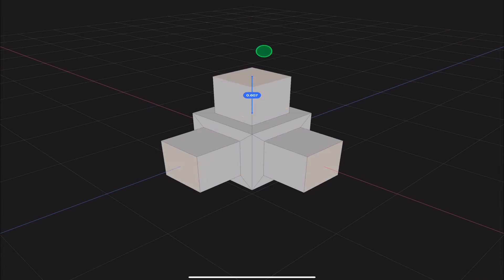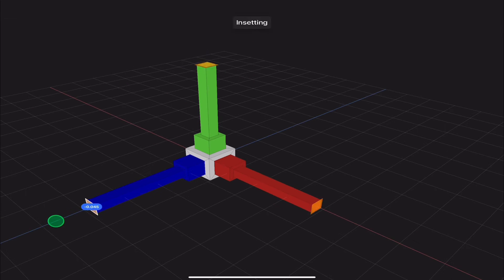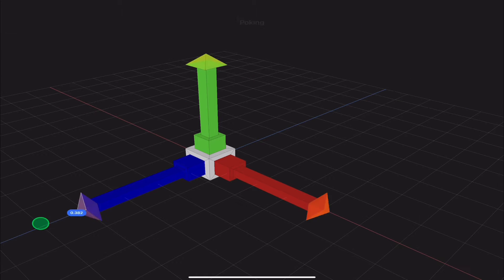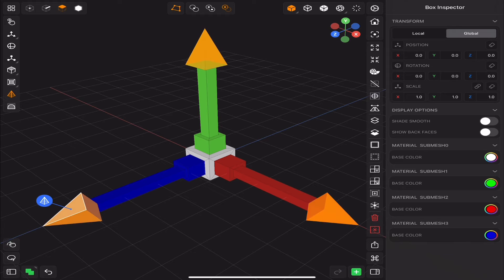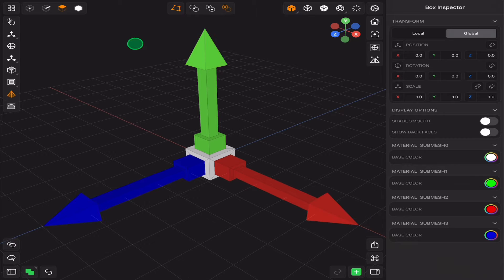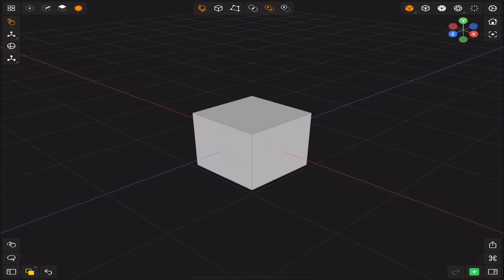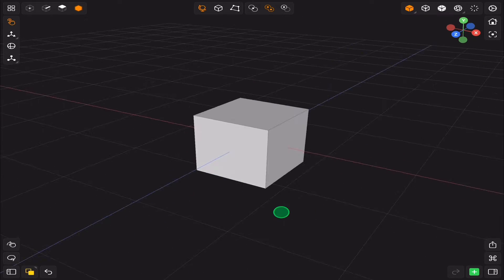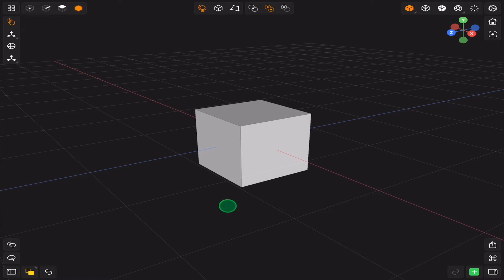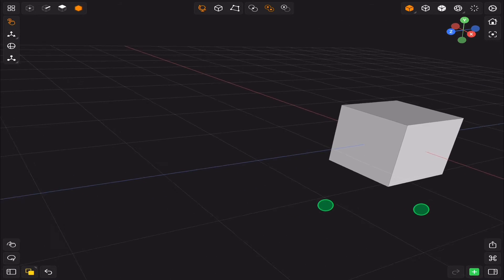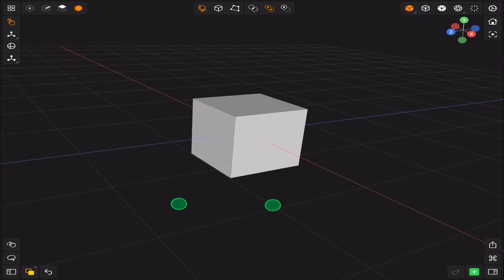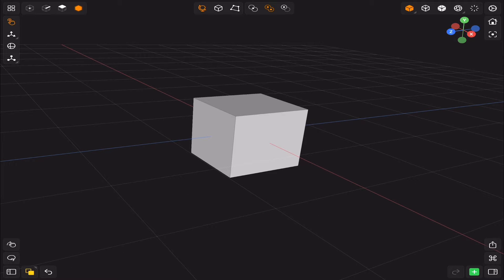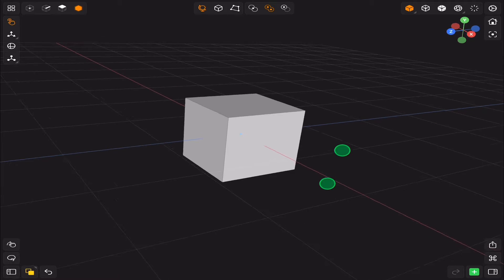Finally, we got a dedicated 3D modeling app for the iPad. It is Valens 3D and this is a quick overview of the app. First, to navigate in the viewport, use one finger to orbit around the object, two fingers to pan, and pinch to zoom.